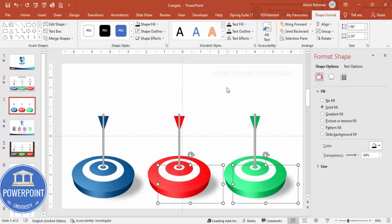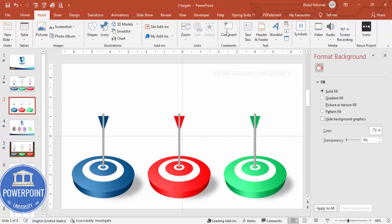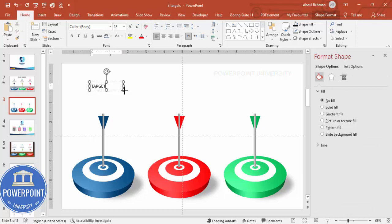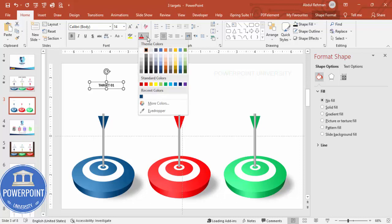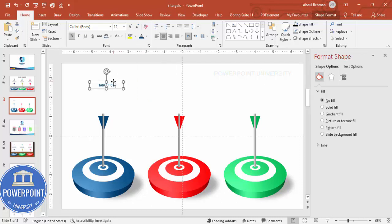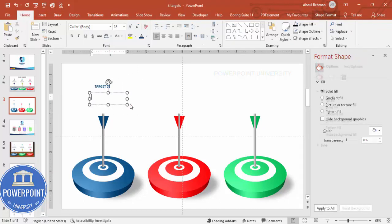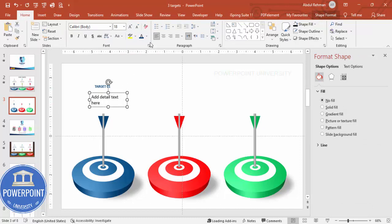Select both shadow shapes and send them to back. Now add text: go to Insert, Text Box, and type Target 01 as the title. Center align, make it bold, reduce the font size to about 14, and give it blue color. Add a detail text box below, center align, and reduce the size.